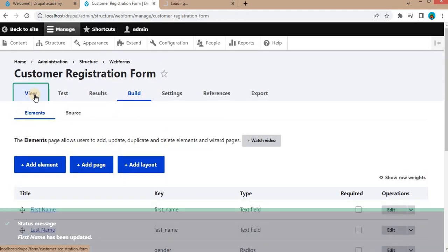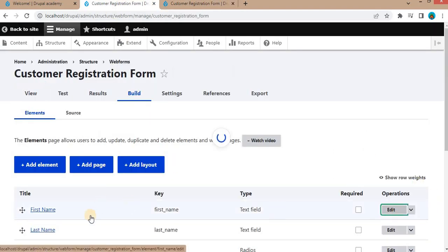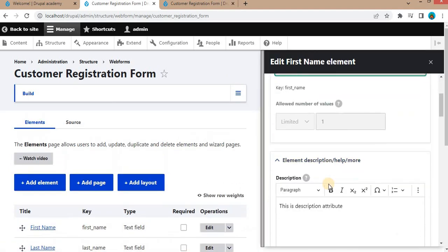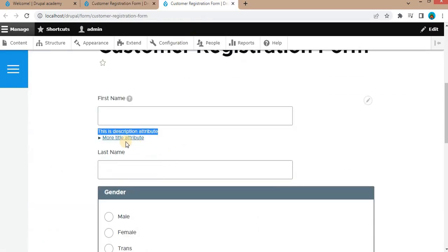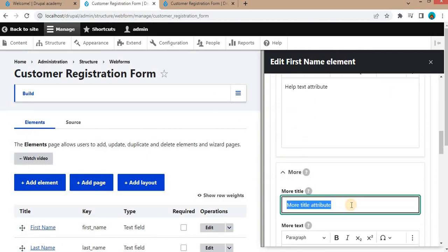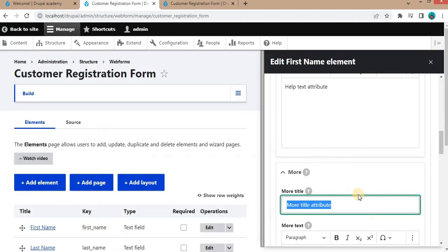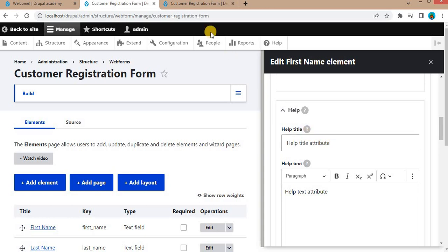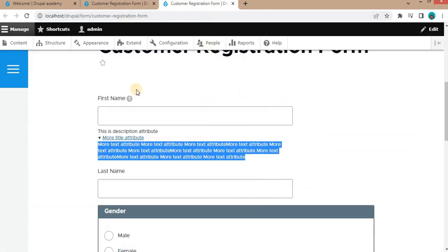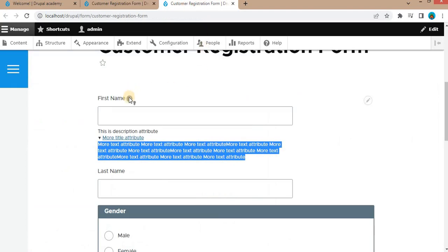Go to the webform by clicking on the view link. Here you can see the description value which we added in the description field attribute of the first name field. Next is the more title attribute — when we click on it, it will expand and show the other details we added in the more text. Another field is the help title attribute. The help text we added comes just below the help title attribute.